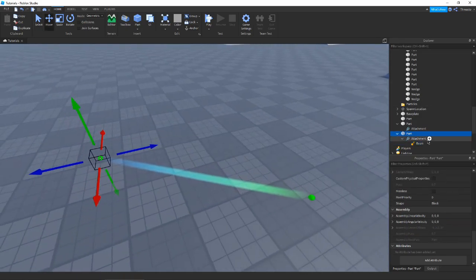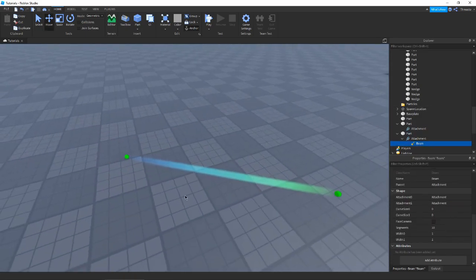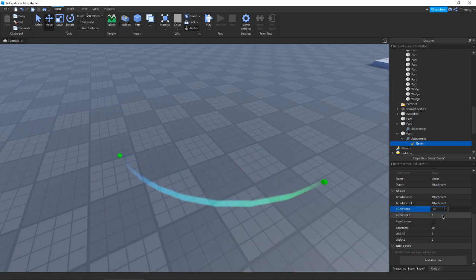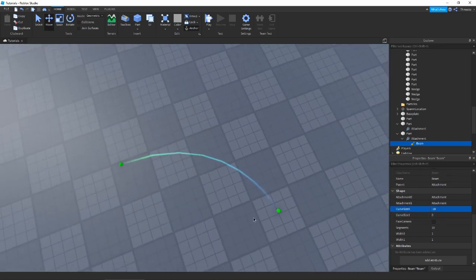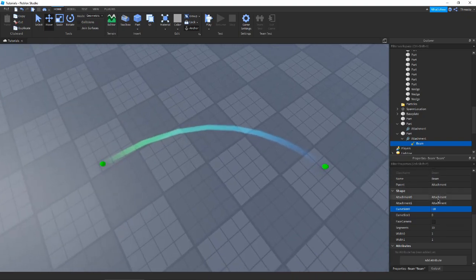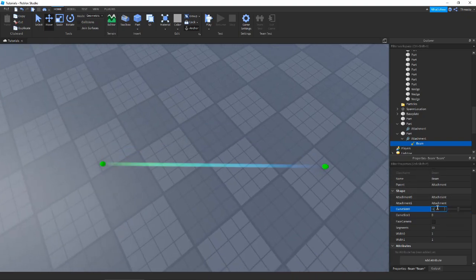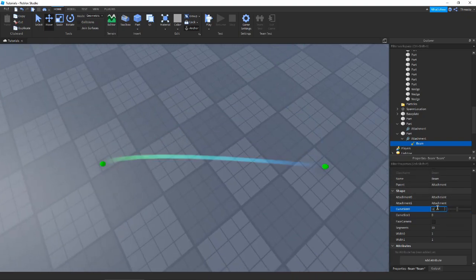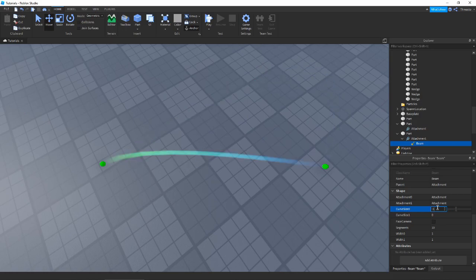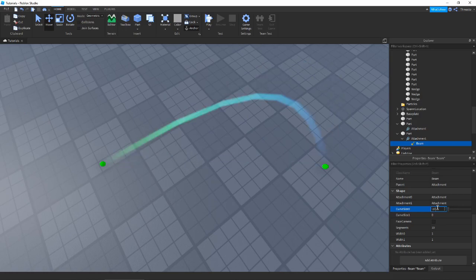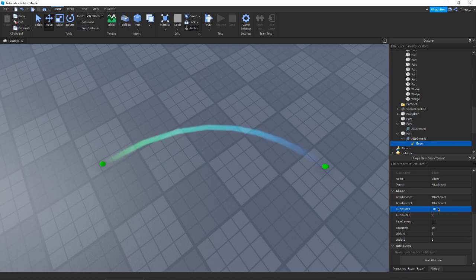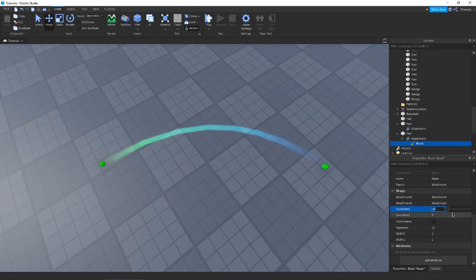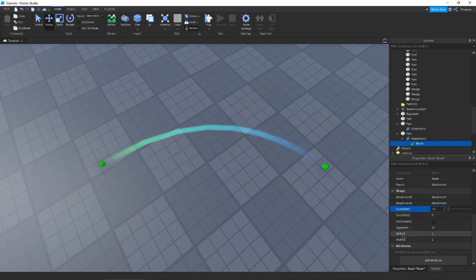If we move the attachment and adjust Curve Size, you can see it curves out in one direction. You can input any number you want, though dragging is capped at around 10. We also have a second Curve Size axis which curves the beam in another direction — I'm not exactly sure what these axes would be called, but you can curve in multiple directions.